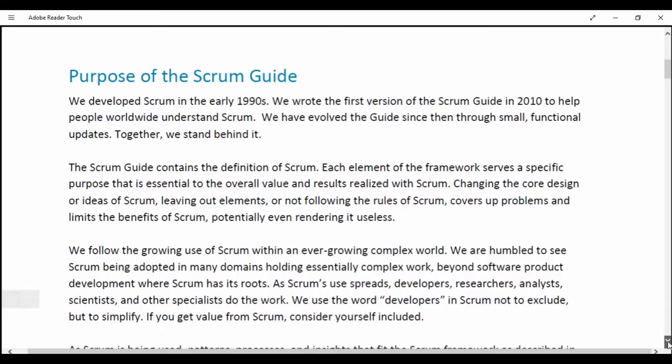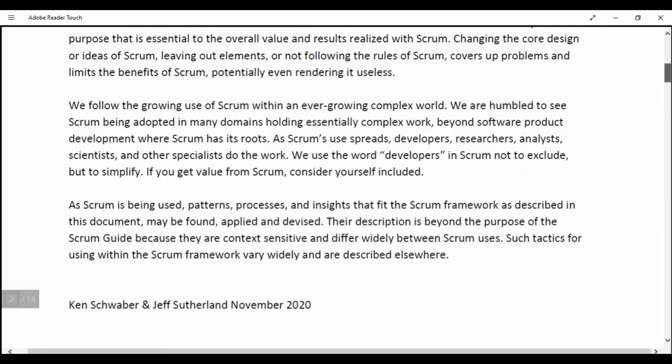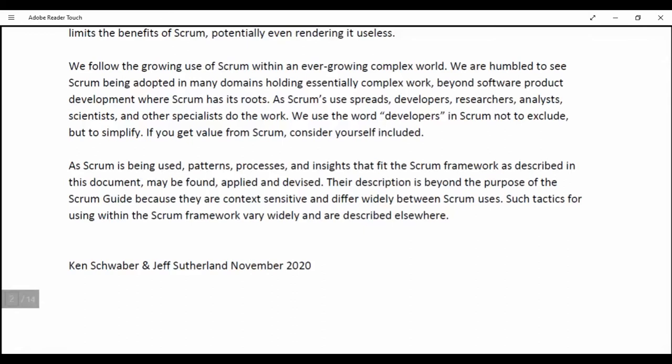Scrum is being used; patterns, processes and insights that fit the Scrum framework as described in this document may be found, applied and devised. The description is beyond the purpose of the Scrum Guide because they are context-sensitive and differ widely between Scrum uses. Such tactics for using within the Scrum framework vary widely and are described elsewhere.